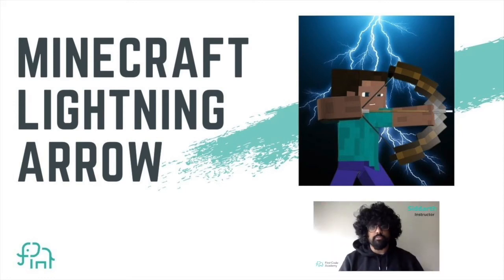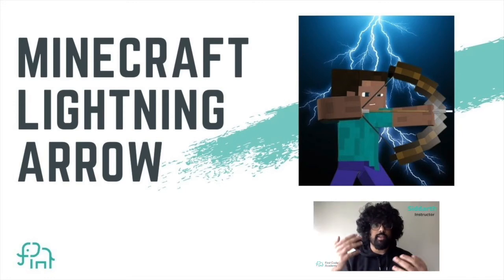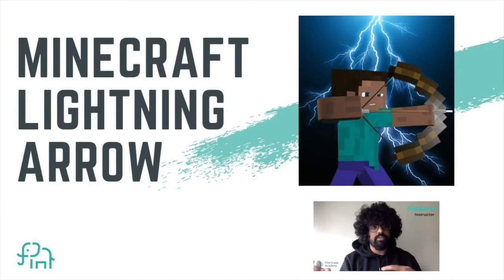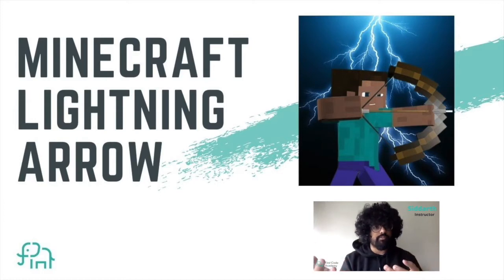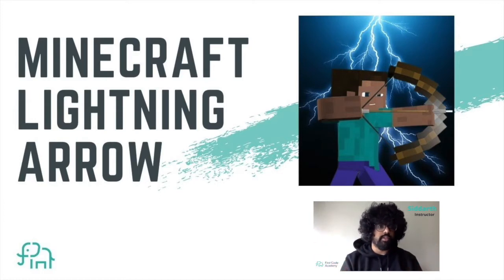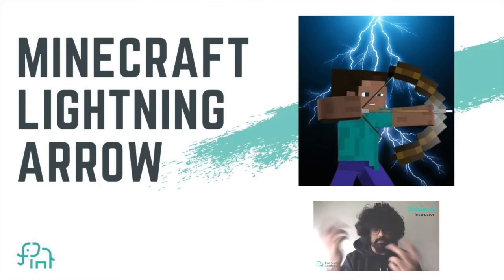Hello everyone, welcome to this tutorial. In this tutorial, we're going to be making a lightning arrow in Minecraft using JavaScript. I'm going to show you what this project looks like. Let's begin.